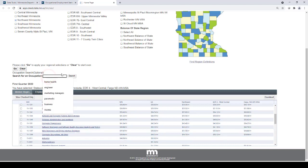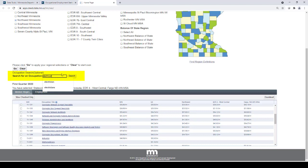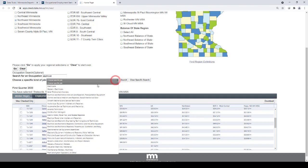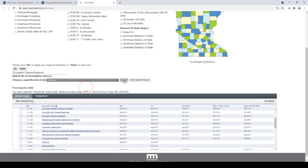Or, you can search by individual occupation. To search for the occupation, type in the title, click search, and then in the drop-down that pops up, choose the occupation you are most interested in and then click search.